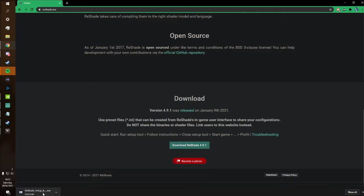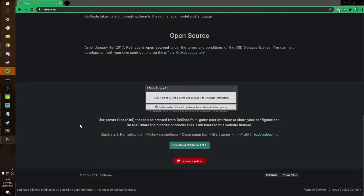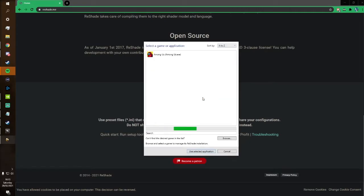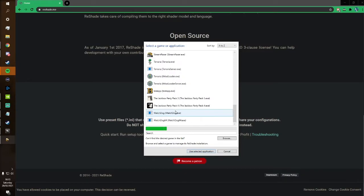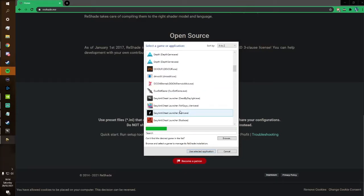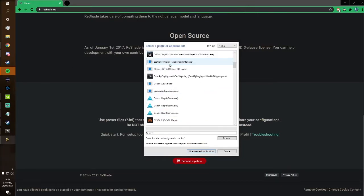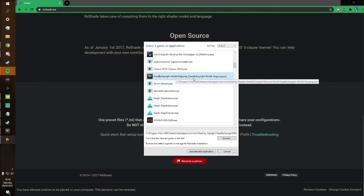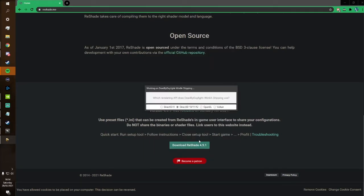Download it and it will come up as a drop-down box below. Click it and once it's done downloading, open it straight up. A dialogue box will come up saying click here to select a game and manage its Reshade installation. Select this and it's going to search through every single one of the games you have installed on your PC. Here's Dead by Daylight — it's appeared right here. Click it and it'll say Dead by Daylight, Windows 64. Select use selected application. It will then ask which rendering API Dead by Daylight uses — you want to select Direct3D 10/11/12. Mine actually needs updating so I'm going to quickly update this as well.